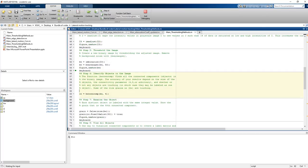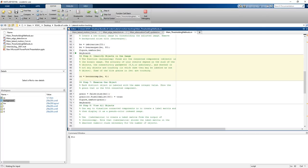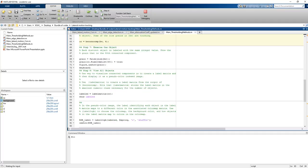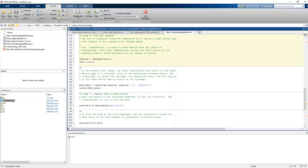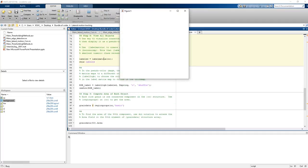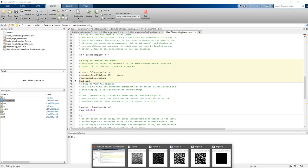You can also see how many objects are connected, how many are not connected. You can see this information. And finally if you want to separate each rice grain, you can do that too.